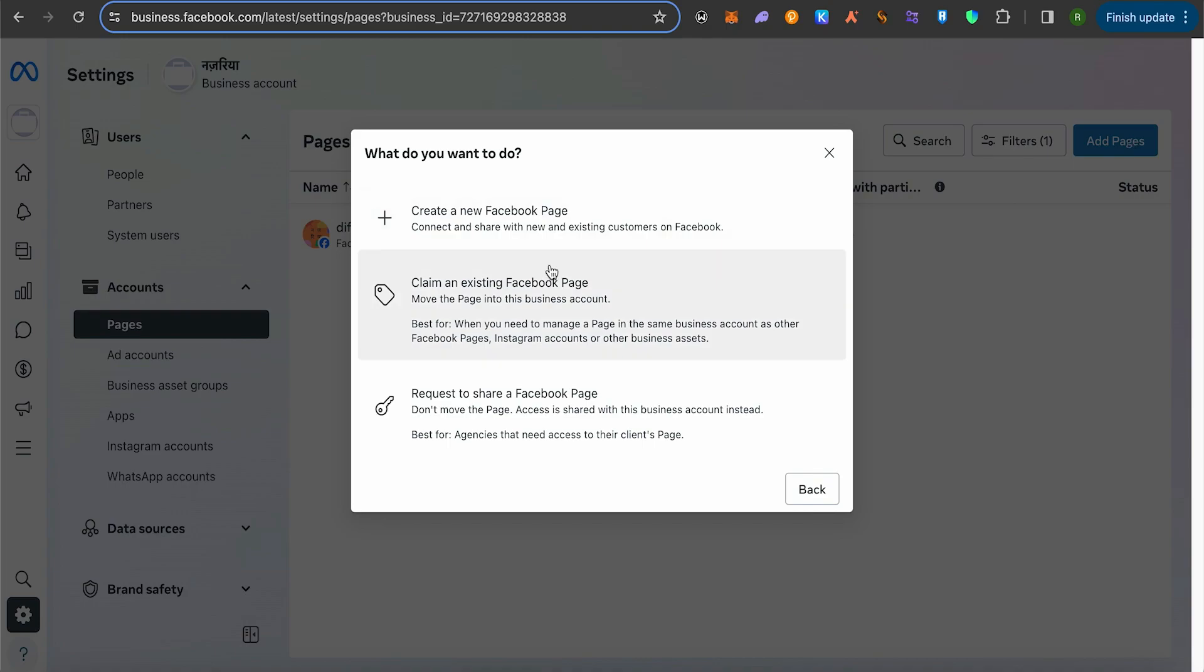So that's basically how you can log in your Facebook profile in Meta Business Suite. And that's it for this video. If you find this helpful, consider subscribing and giving this a big thumbs up. Thanks.